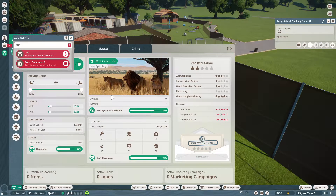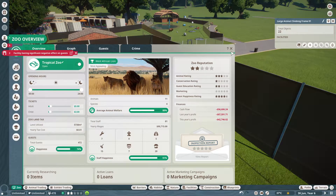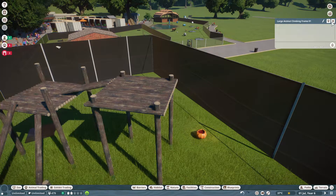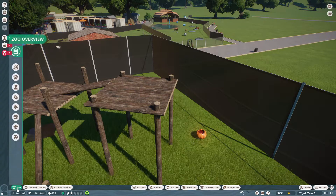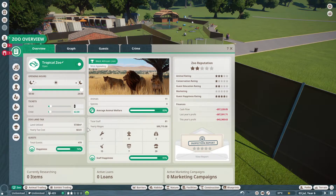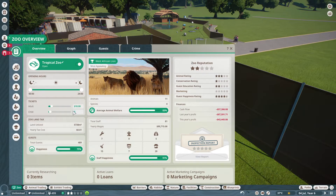Alright guys, so today I'm going to teach you how to change your gift price, like your zoo overall price. So you want to go to the zoo, you want to go to the adult tickets, and you want to edit your price to like $5 higher. For each of them.